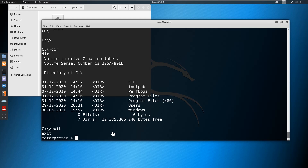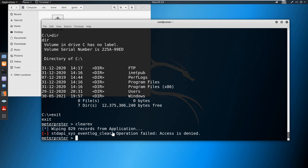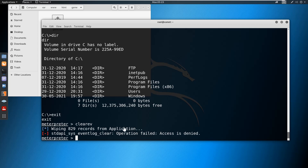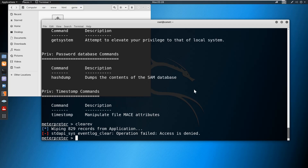From the Metasploit session we can use the command 'clearev'. This command will clear all the logs. Here we can see it has wiped only the application log, and the system logs were not cleared because we haven't performed privilege escalation yet. After performing privilege escalation we'll be able to clear all the other logs as well. Currently only the application logs have been cleared — we can verify that. Now we'll proceed with the privilege escalation.